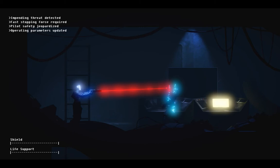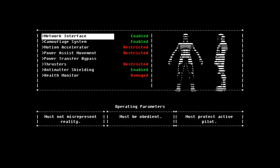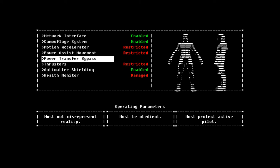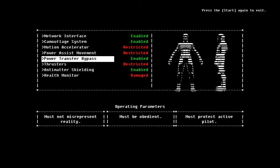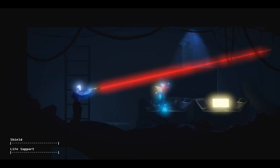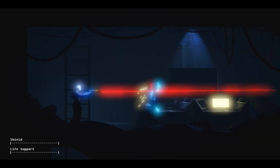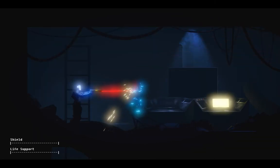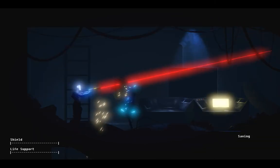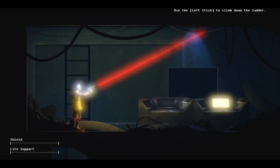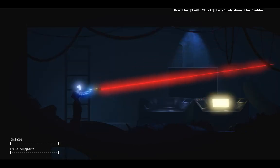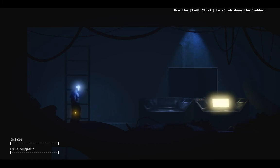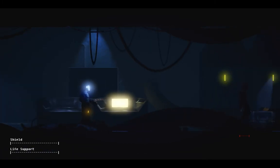I'm hitting threat detected. Fast stopping force required. Pilot safety jeopardized. Operating parameter is updated. Power transfer bypass. Semi-automatic. Oh look, the gun is always charged now. Neat.